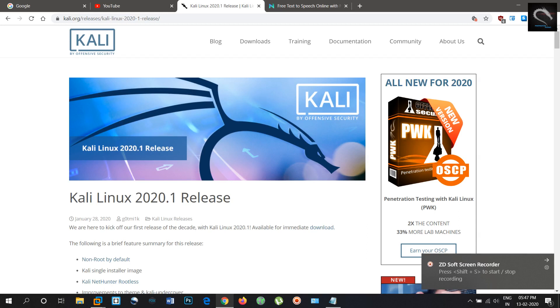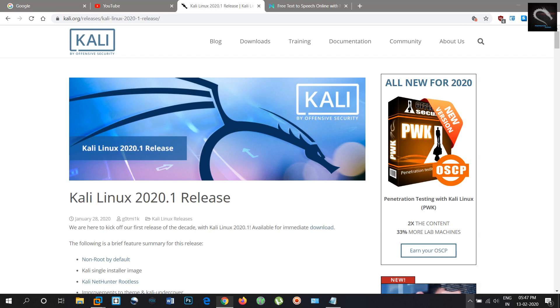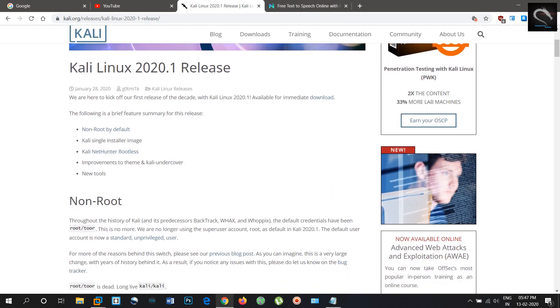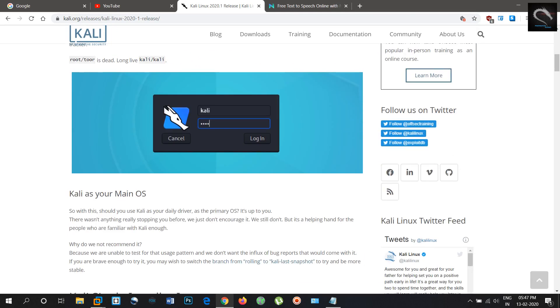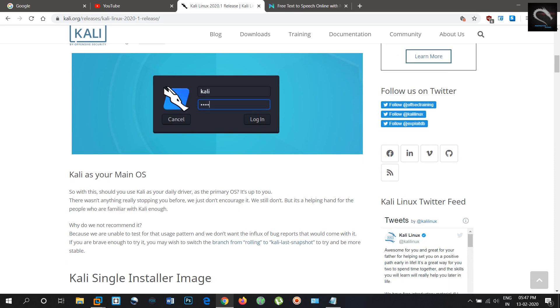Hi guys, welcome to Hakoda channel. New Kali Linux 2020.1 has been released.